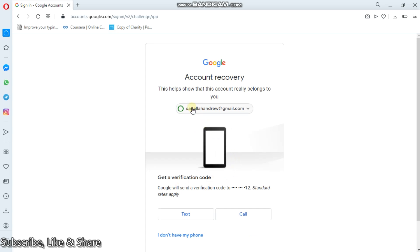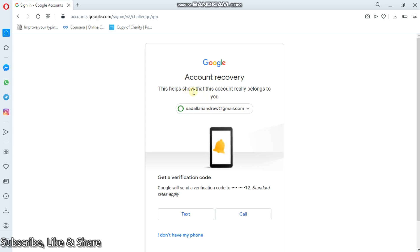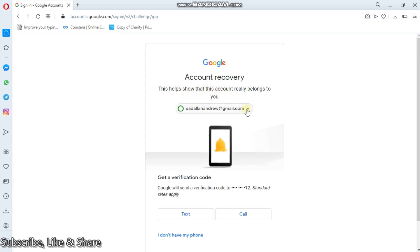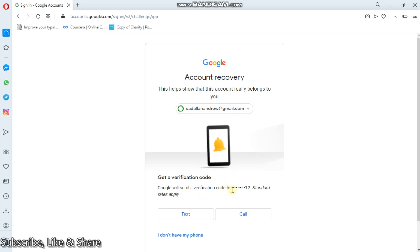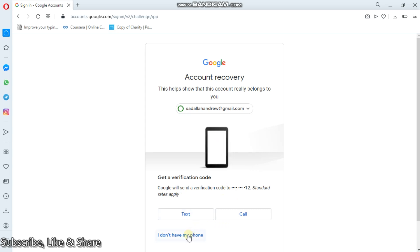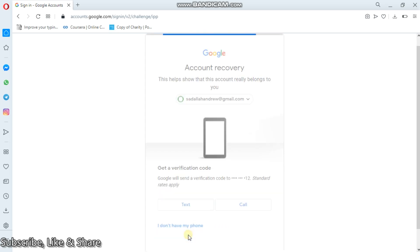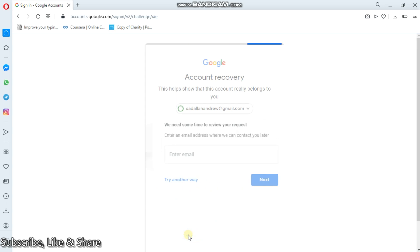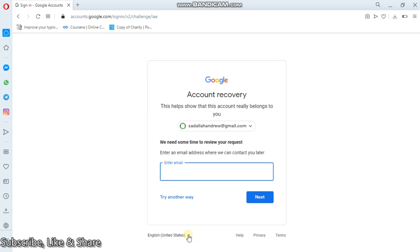This helps show that this account really belongs to you. Now for this, they will have to send a verification code. So you can choose here. If you don't have your phone, you can click here I don't have my phone. There is another way.